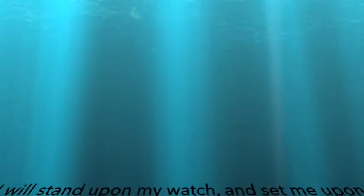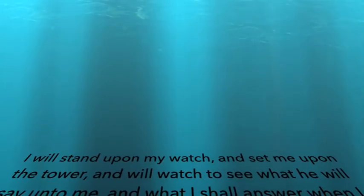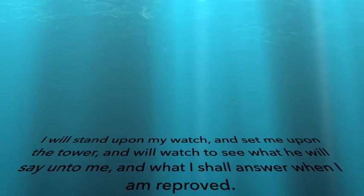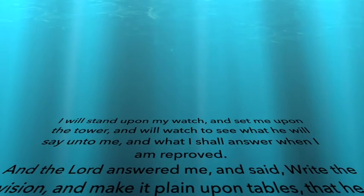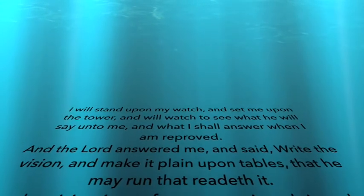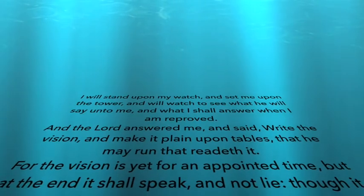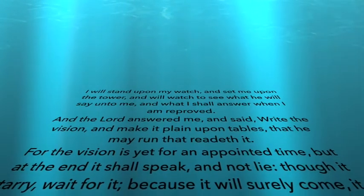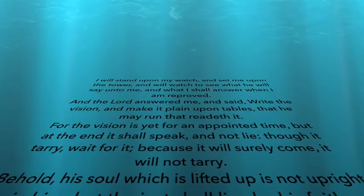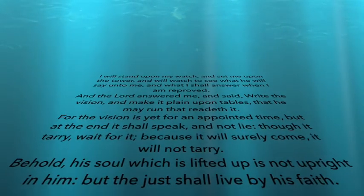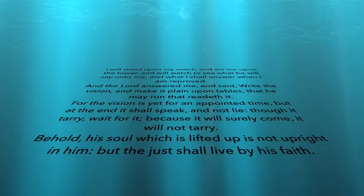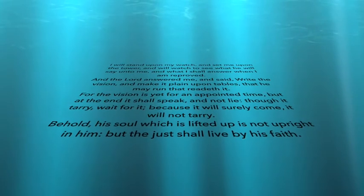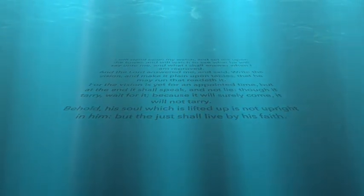I will stand upon my watch and set me upon the tower and will watch to see what he will say unto me and what I shall answer when I am reproved. And the Lord answered me and said, Write the vision and make it plain upon tables that he may run that readeth it. For the vision is yet for an appointed time, but at the end it shall speak and not lie. Though it tarry, wait for it, because it will surely come. It will not tarry. Behold, his soul which is lifted up is not upright in him, but the just shall live by his faith.